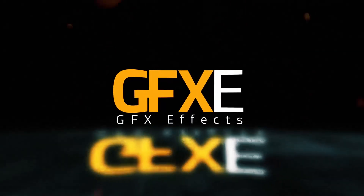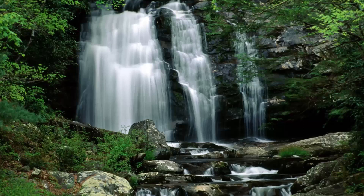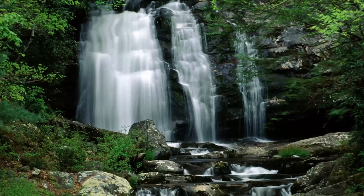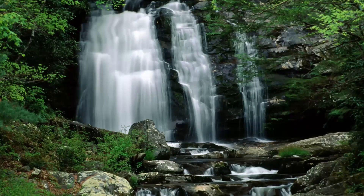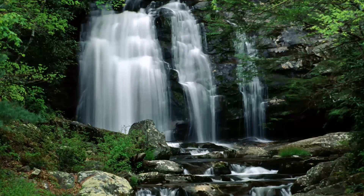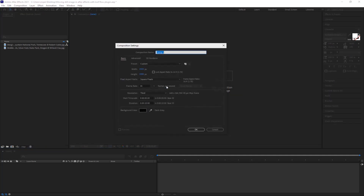Welcome back with another After Effects tutorial. Today we are going to animate a still image with the plug-in Loop Flow. Let's get started. Create a new composition with 1920x1080 resolution, 30 frames per second, and a duration of 10 seconds, and hit OK.